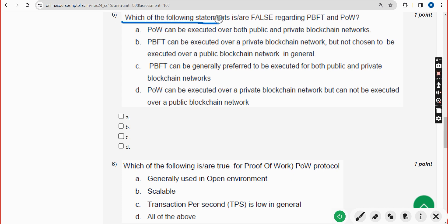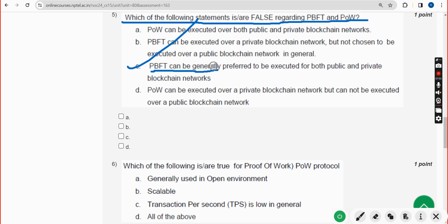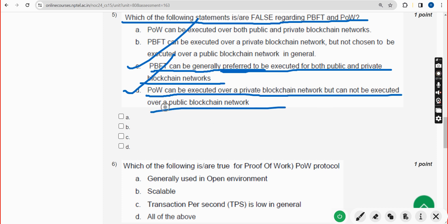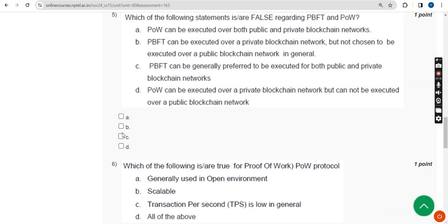Fifth question: which of the following statements is false regarding PBFT and PoW? There are two probable solutions: option C — PBFT can be generally preferred to be executed for both public and private blockchain networks — and option D — PoW can be executed over a private blockchain network but cannot be executed over a public blockchain network. Both option C and option D are probable answers.